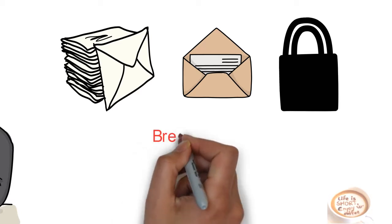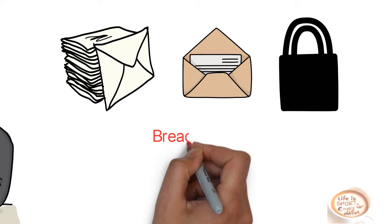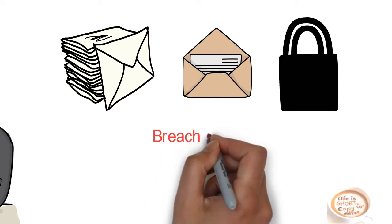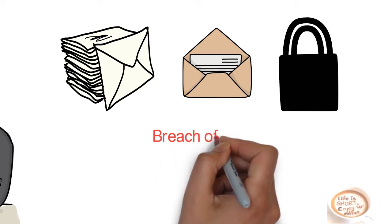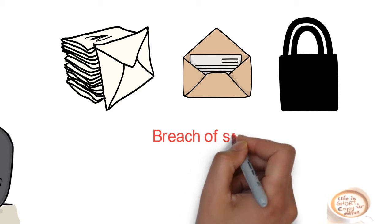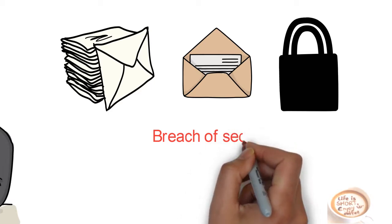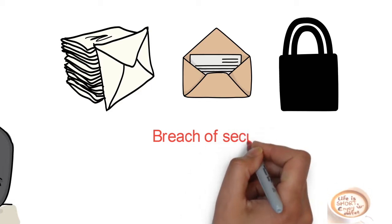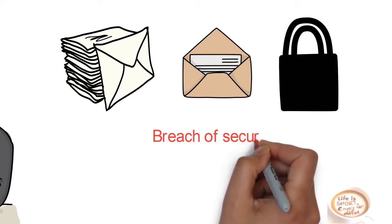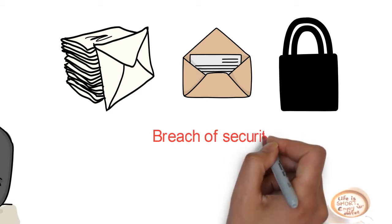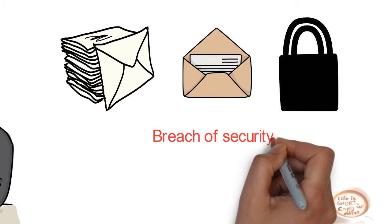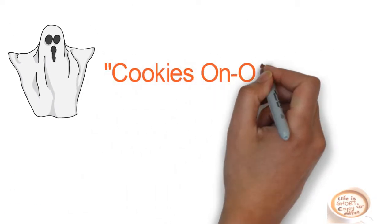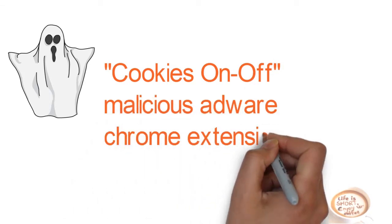Many websites suggest you use anti-malware products to remove this adware, but my solution will give you an easy and quick way to get rid of this dirty malware. So let's move on to remove this cookies on off malicious adware and virus from the browser whose icon is looking like this.